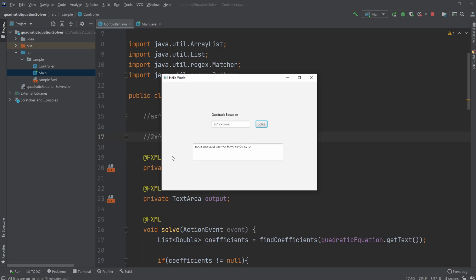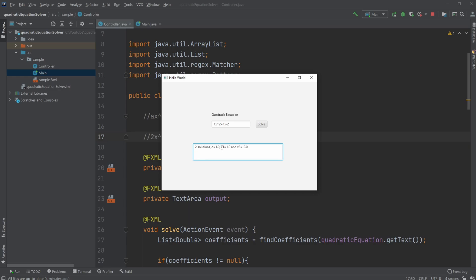So I'm going to just solve. We'll get an error because the input needs to be of the form ax squared plus bx plus c. I'll input some random numbers. Let's do 1, 1, and minus 2. I'm going to click solve. I get that we have two solutions. We've got a d value of 9, an x value which is the first solution of 1, and an x value which is the second solution of minus 2.